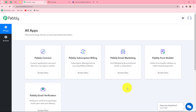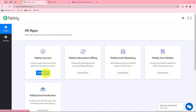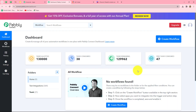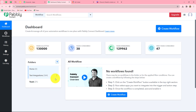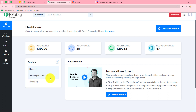This is the all apps section of Pabbly where we can find all the products offered by Pabbly. To create this automation, we are going to use Pabbly Connect. Let's click on Access Now, which takes us to the dashboard of Pabbly Connect. On this dashboard, we can find all our workflows and also create folders to save them. I have two folders here — in the test integrations folder I have saved many workflows.